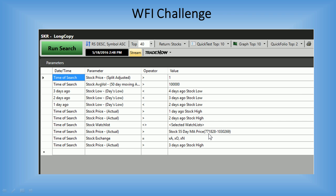This is a custom field, and I'll show you how to build this in the Custom Field Builder. For these moving averages, you do need the ProTrader module. The numbers in this parameter beside 'stock 55-day moving average of price' are a number in development to identify this, so don't worry about the values listed there.